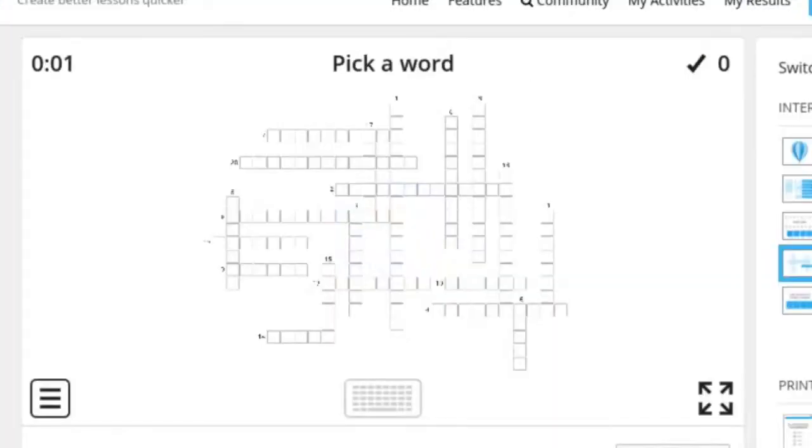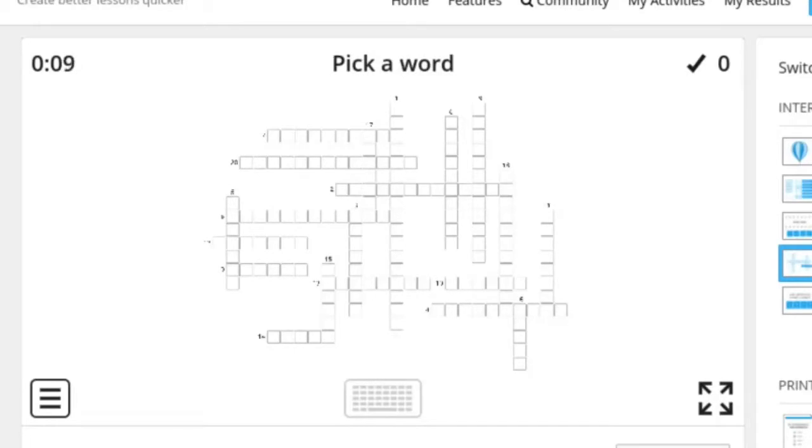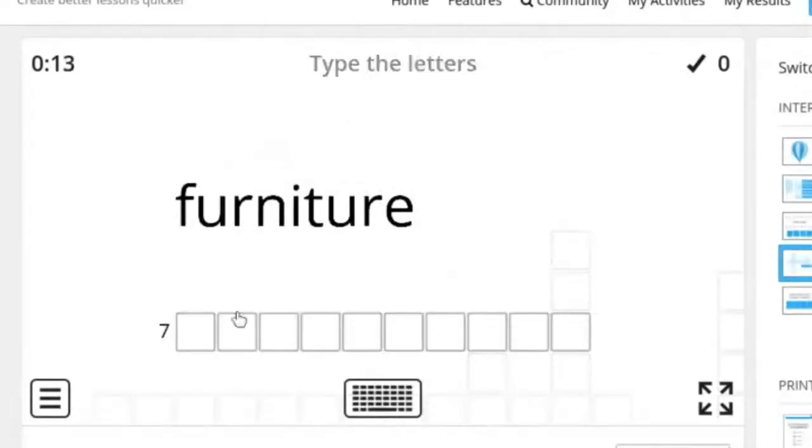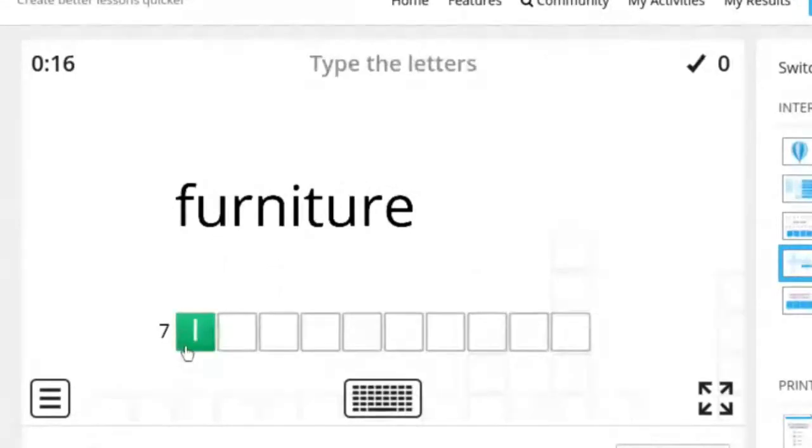Personally I prefer crosswordlabs.com to do crossword puzzles but if you have a thing set up in here on word wall then you can do a lot of activities with just one. So what happens here is let's say I want to do this one. I'll click it and then it tells me the word furniture. So I have to type in furniture. Los muebles.